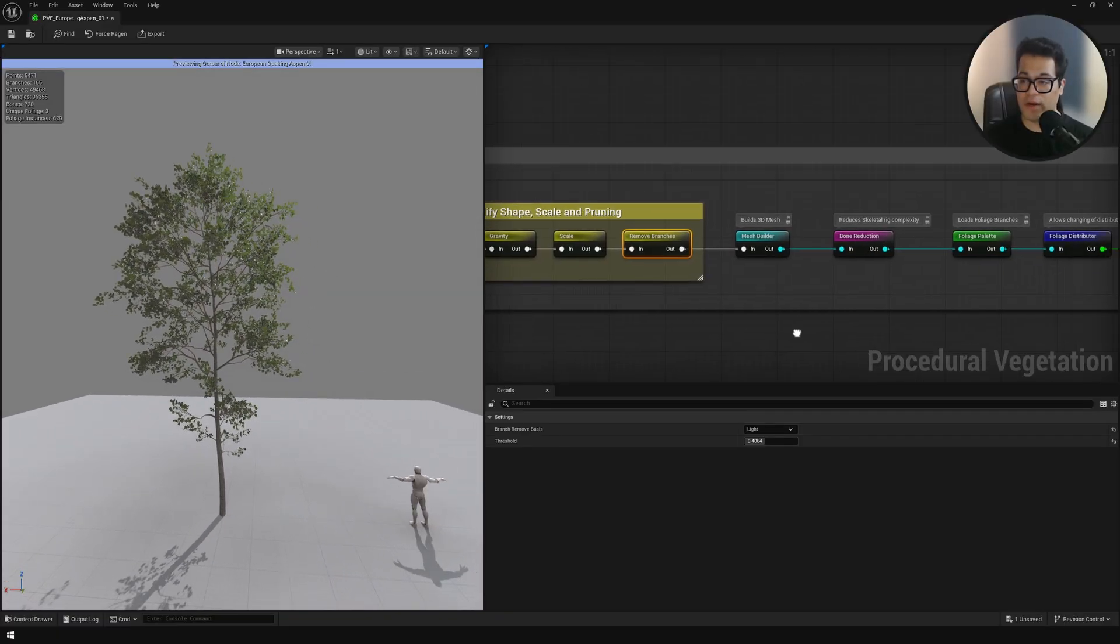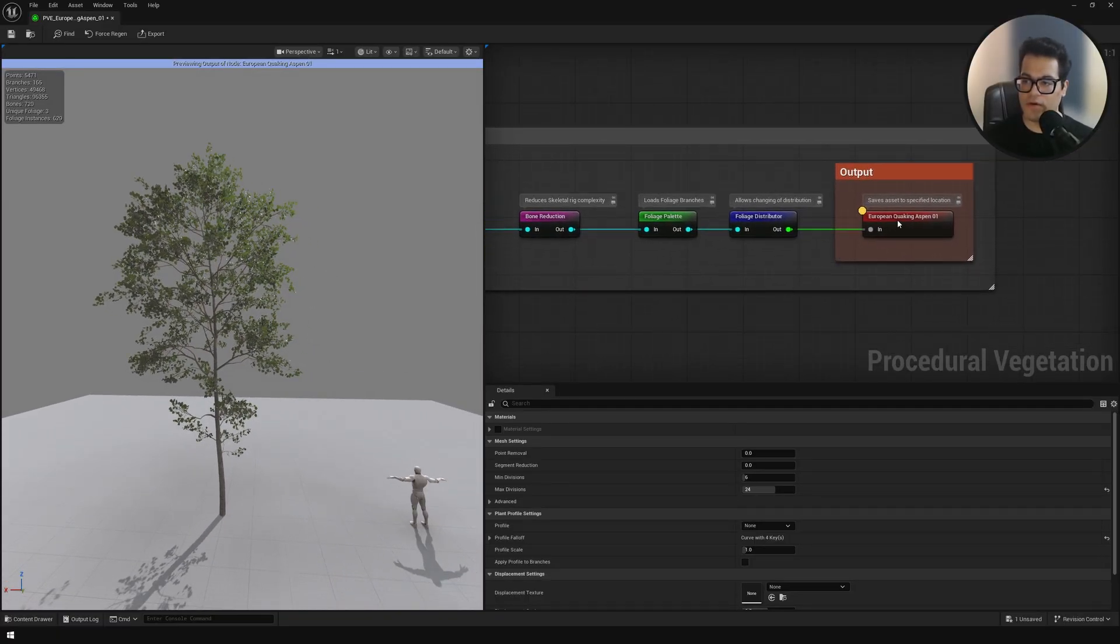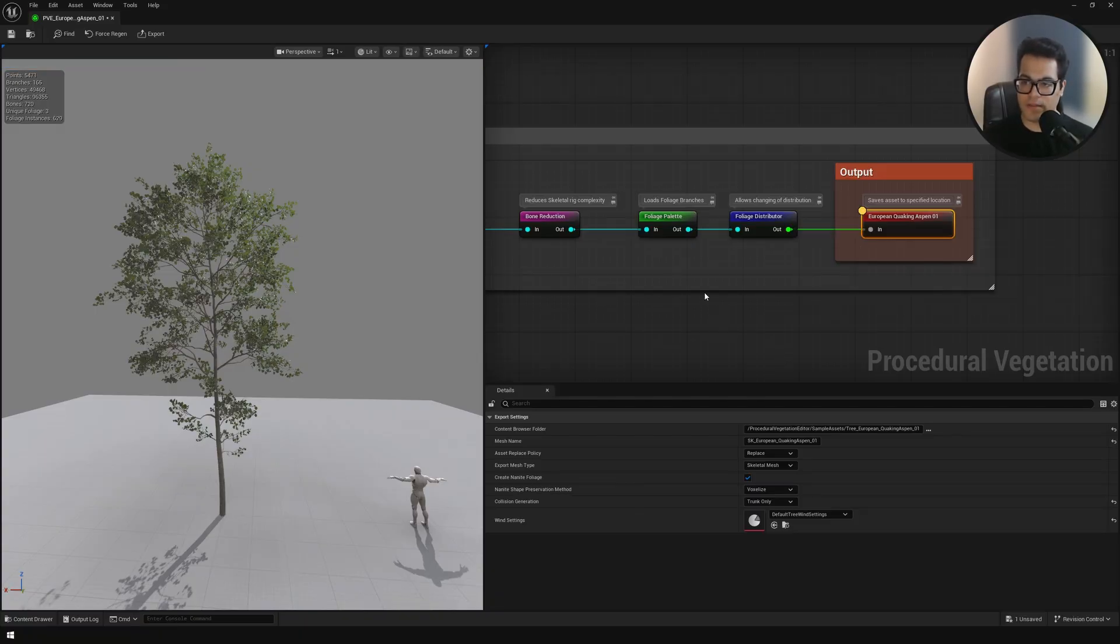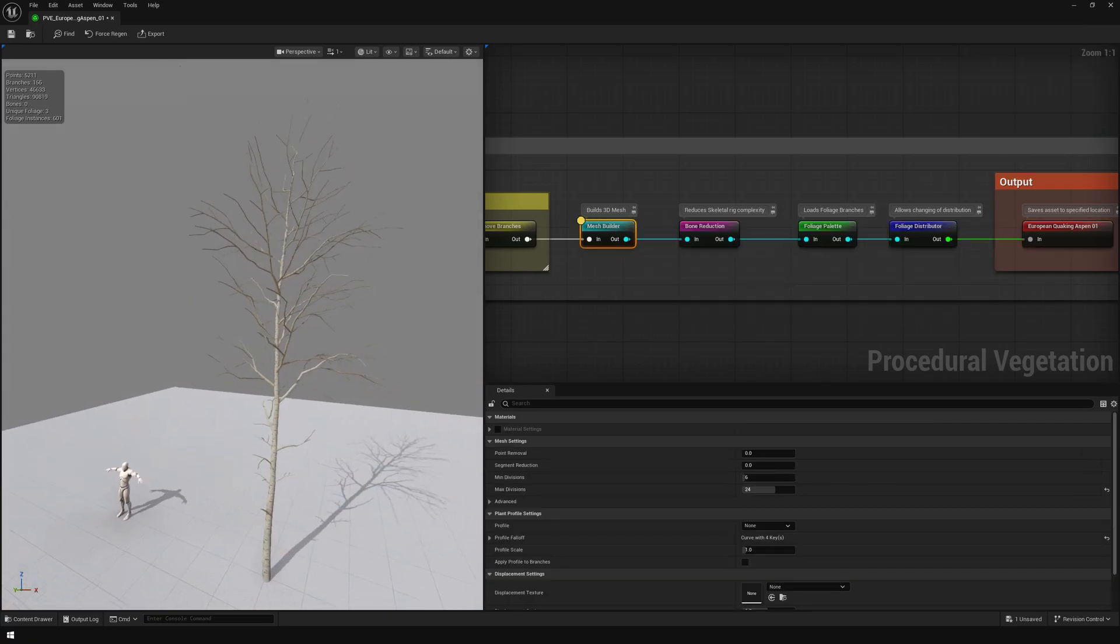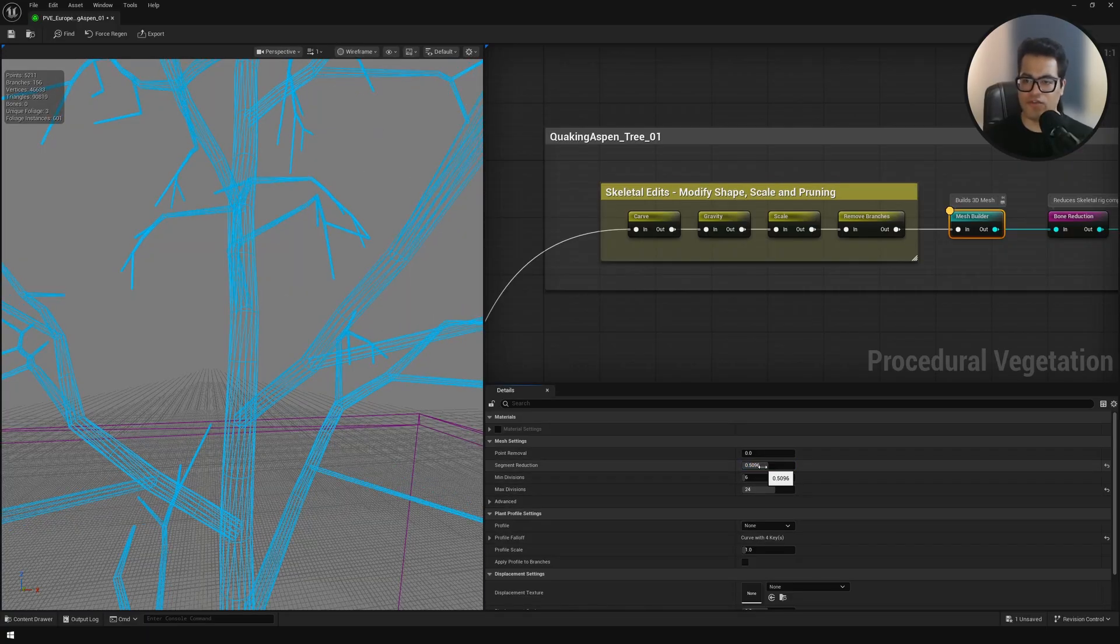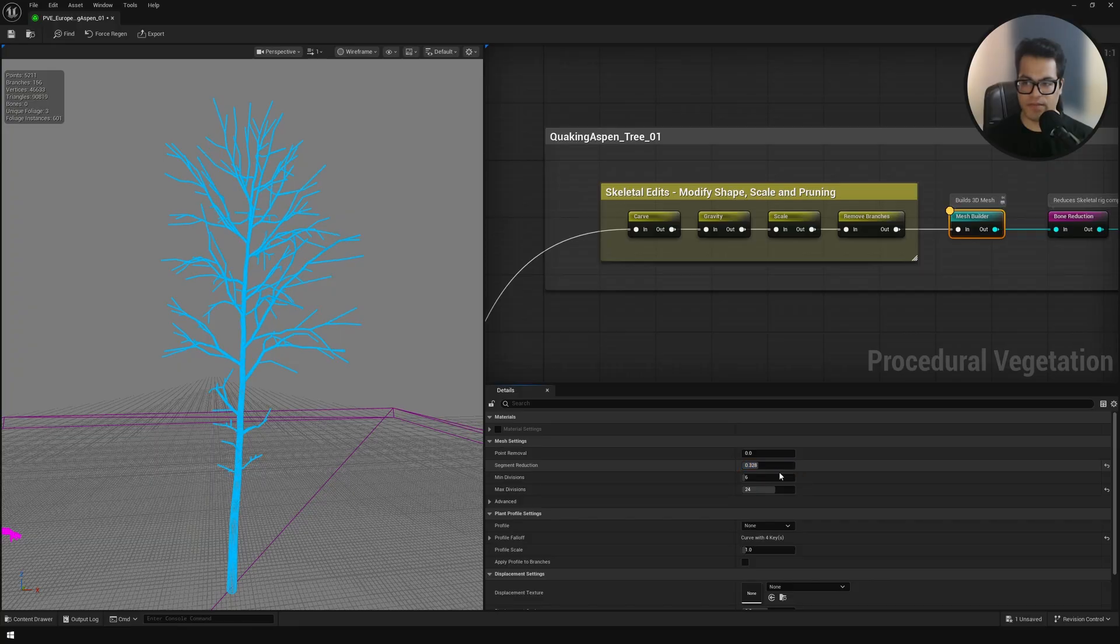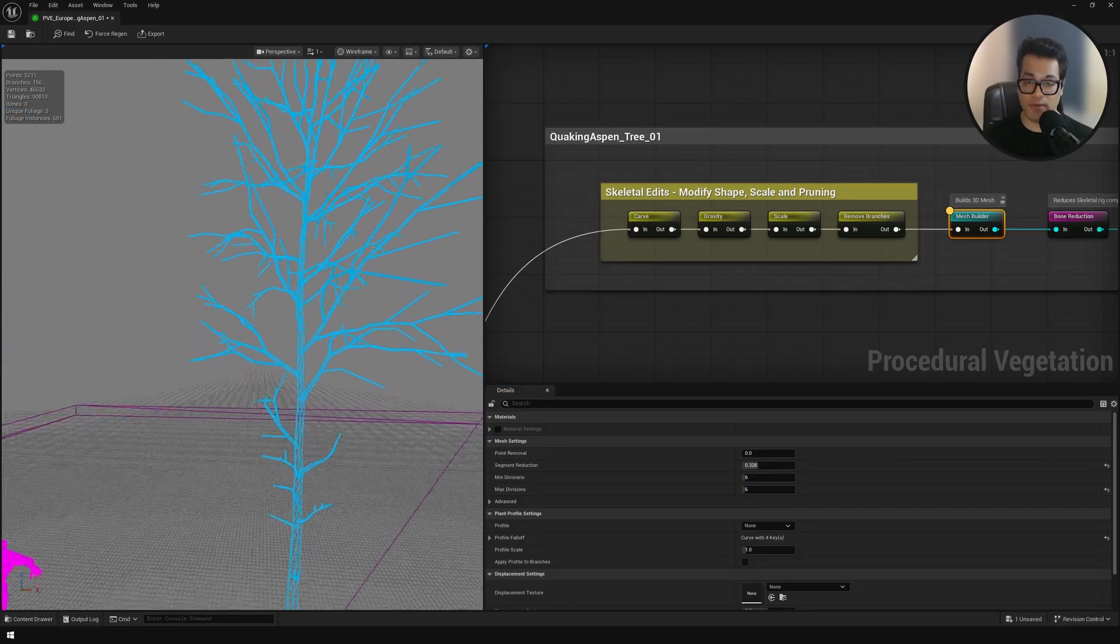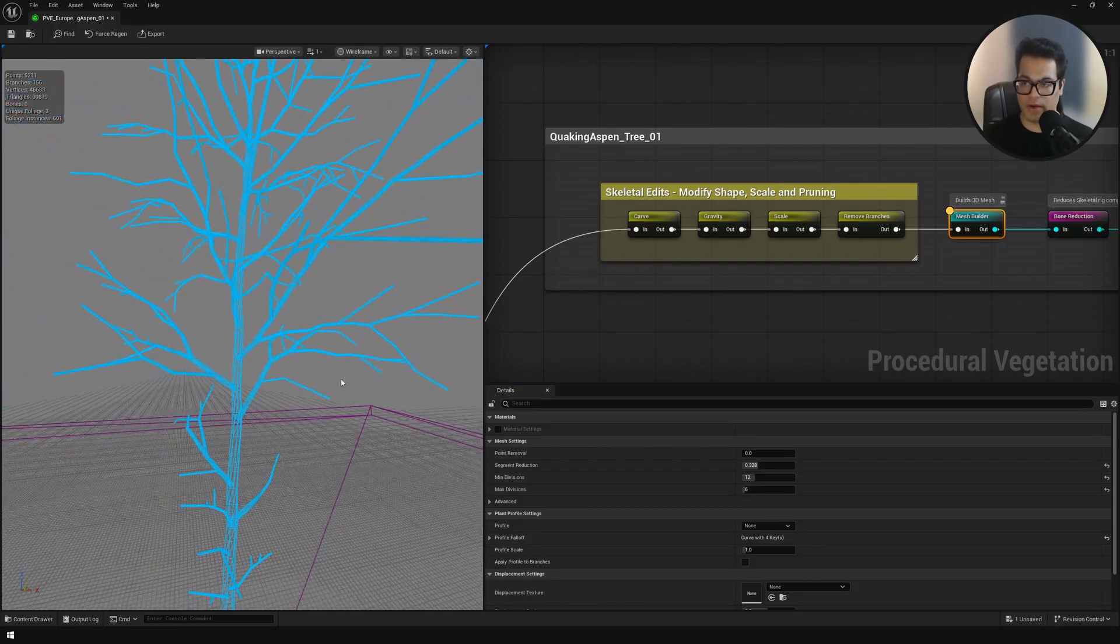Next we have the mesh builder node. For this one let me go ahead and turn off the last output node. I'm going to press Ctrl L to unlock that and then select the mesh builder node. Let's go to the wireframe view. Here you can control the density of your mesh, the number of polygons, and those kinds of things. You can control the loop cuts, the subdivisions and all that stuff. If you want to optimize your tree, maybe reduce the polygons, you can do it right here.